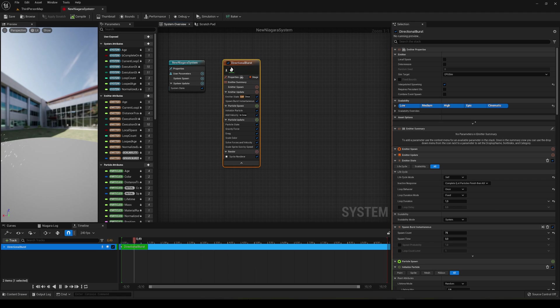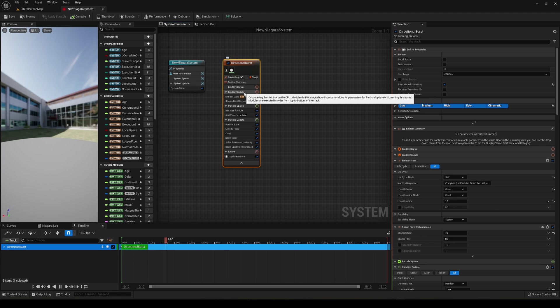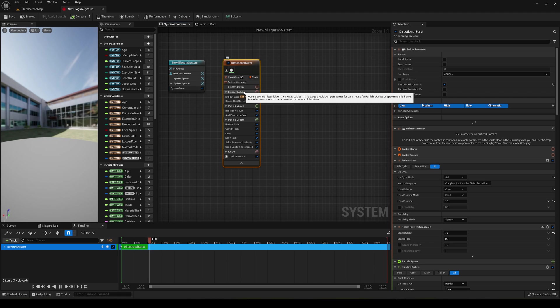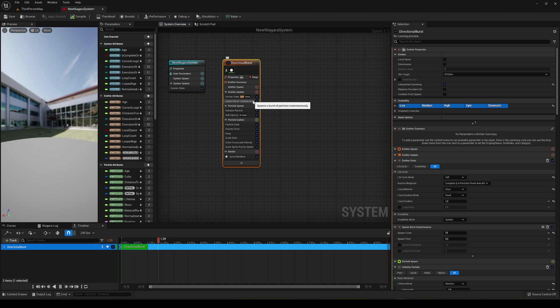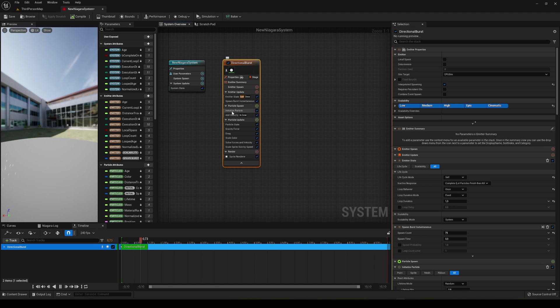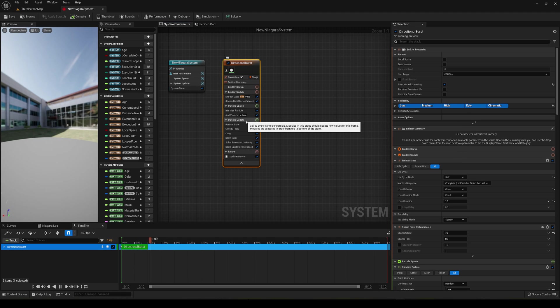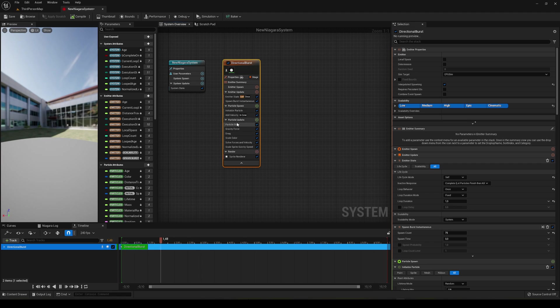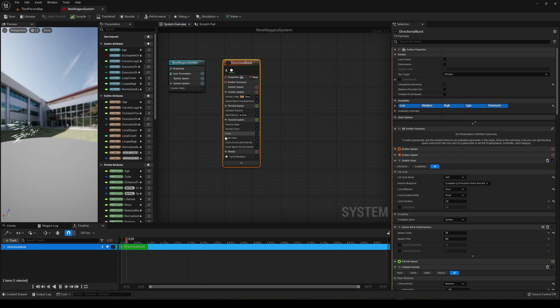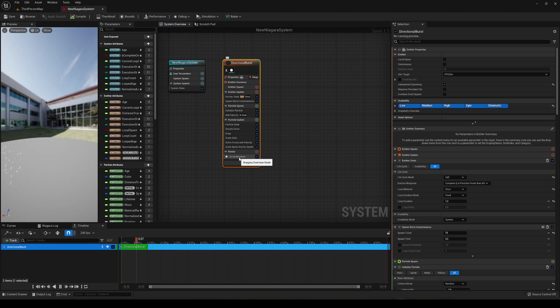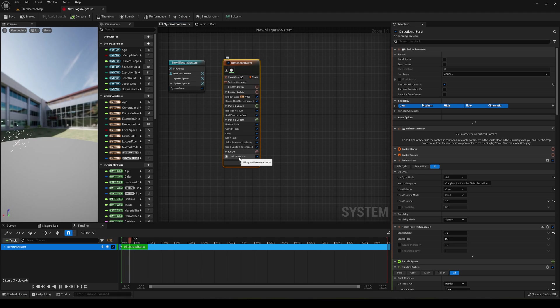Basically it will organize in categories. So we have the emitter update—basically in the update, every frame this will occur what is inside. In the spawn we will initialize a particle and add a velocity. And then in the particle update, which is different to the emitter update, the particles are basically each individual particle and we have the gravity, drag, the color, etc. And then finally the render is what we're seeing. In that case it's sprite, so basically like a 2D image that is applied in a 3D world.